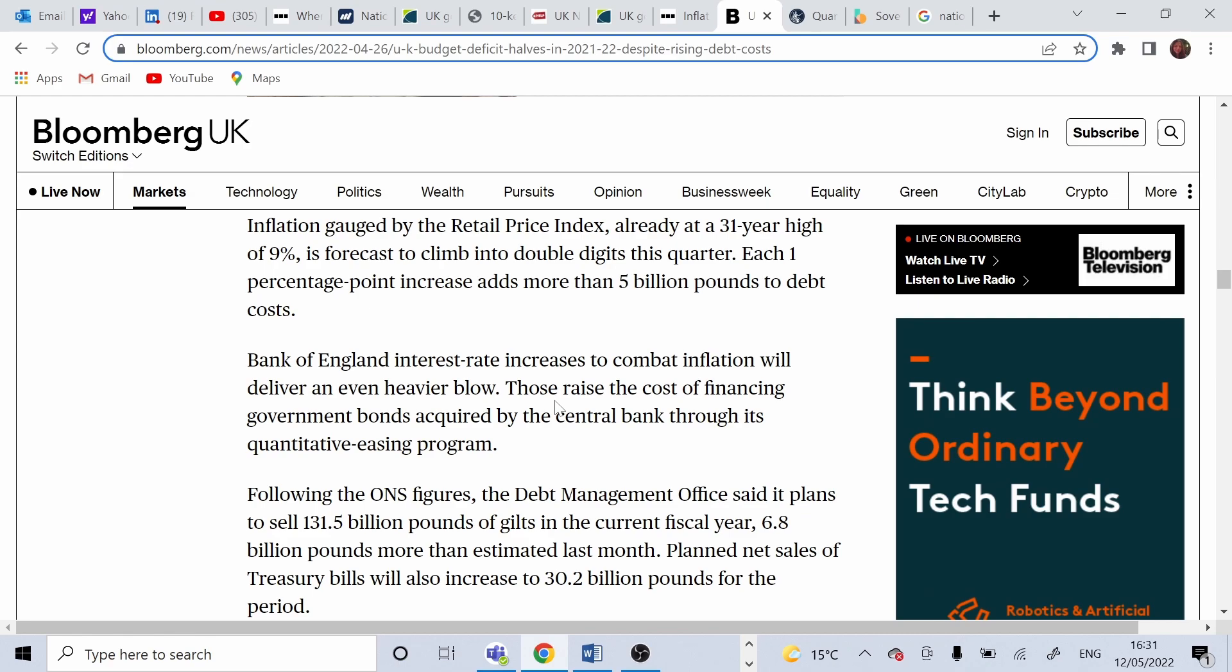Inflation at the moment is approximately 9% and it's actually forecasted to increase in this quarter and next quarter. One percentage point increase adds 5 billion to debt costs. And that's a very important and interesting detail.